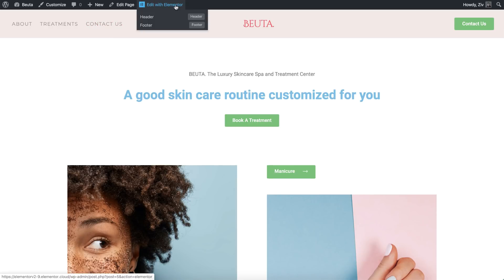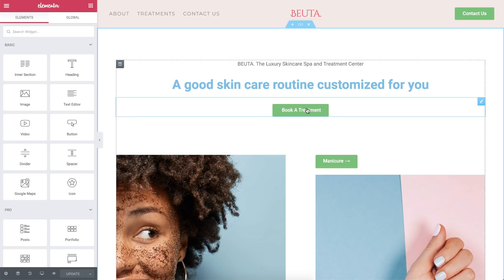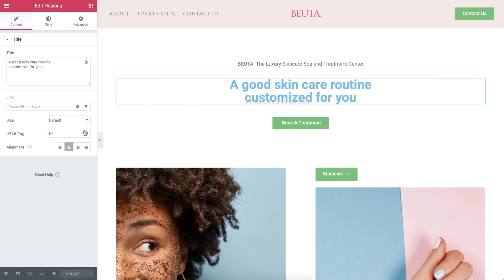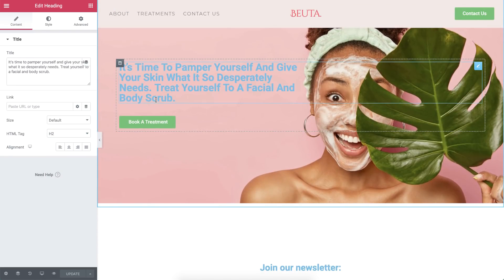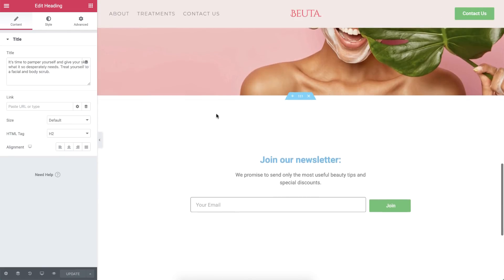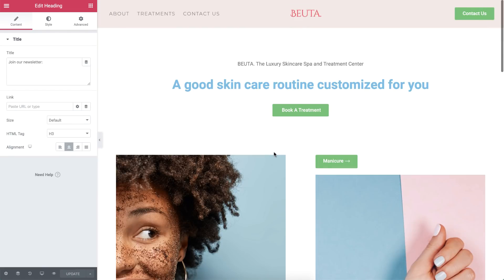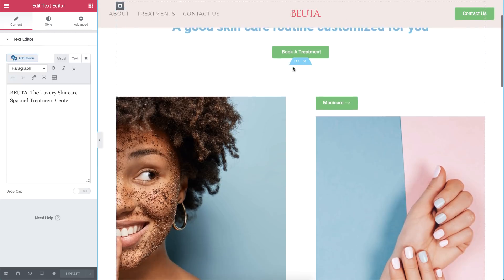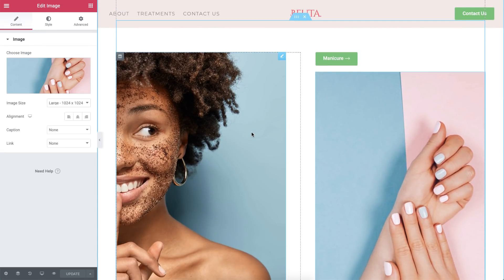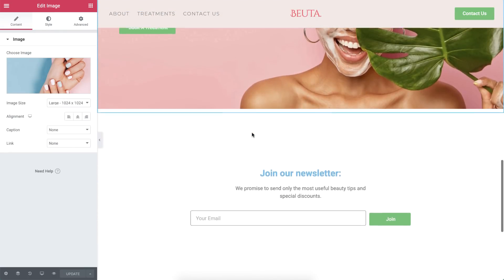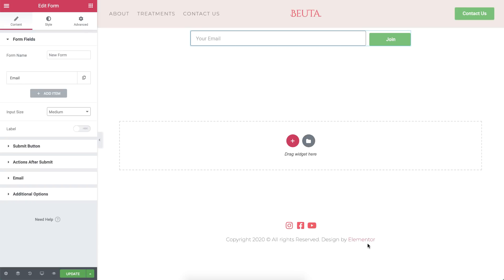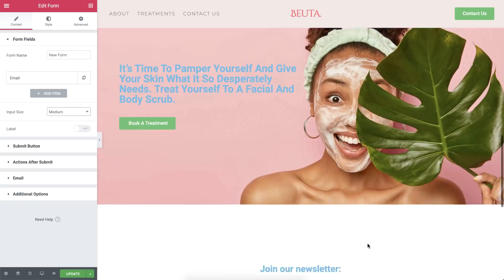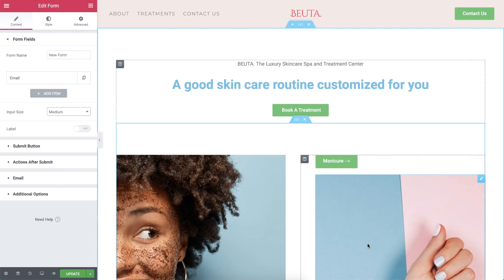Let's check out the home page. It has a button in the header as well as throughout the page. It also has heading widgets set to H1, H2, and H3, as well as text editor widgets, two image widgets, a form widget, and a link in the footer. I will use Elementor's theme style settings to style them so you can see exactly how it works across the site.